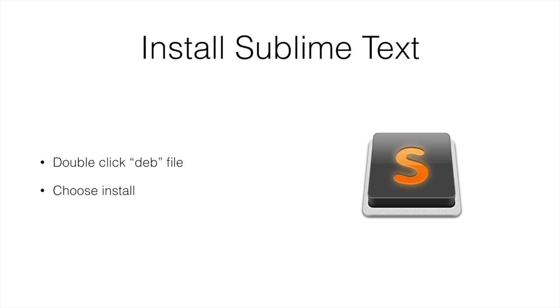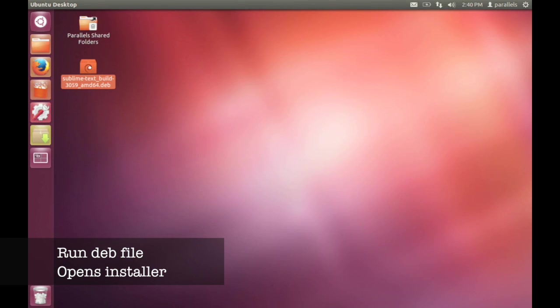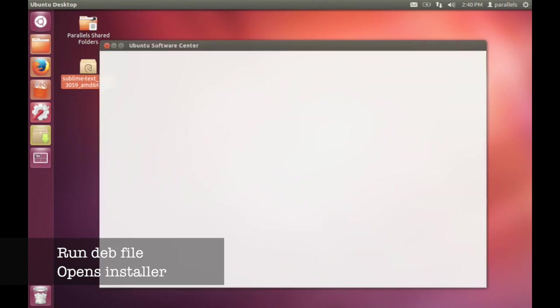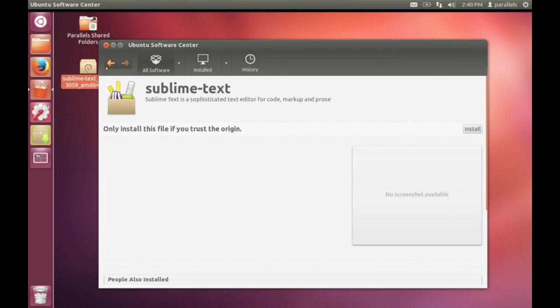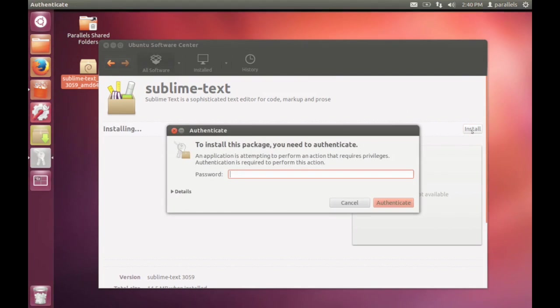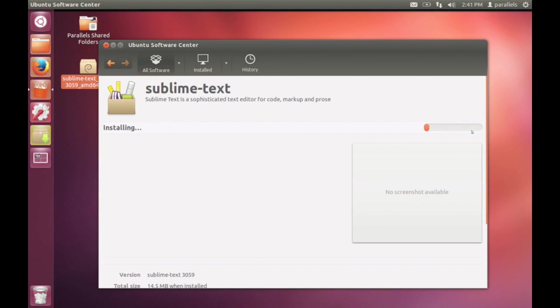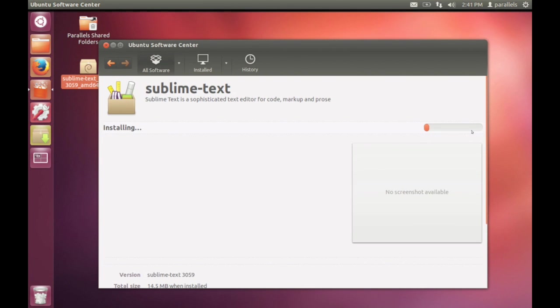Next is the Sublime Text Text Editor. So this is a graphical text editor. It comes with a lot of plugins, makes it really good for editing code. There's a Debian file, a Deb file you can use. So just double click that. It'll open up in the Ubuntu Software Center. Choose install. And in a few minutes you'll have Sublime Text installed.